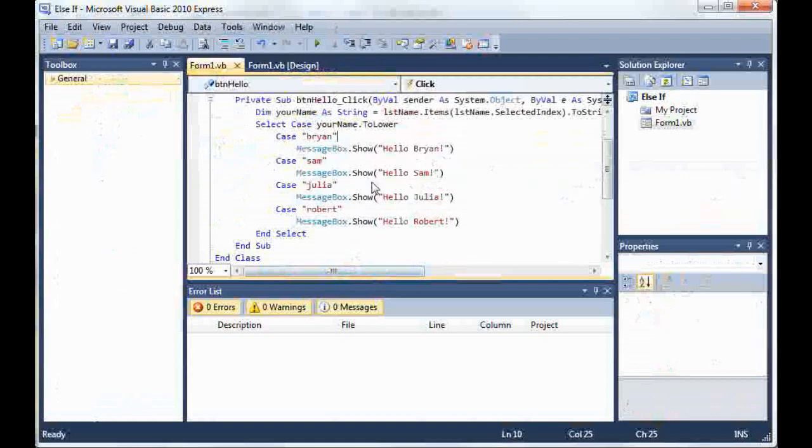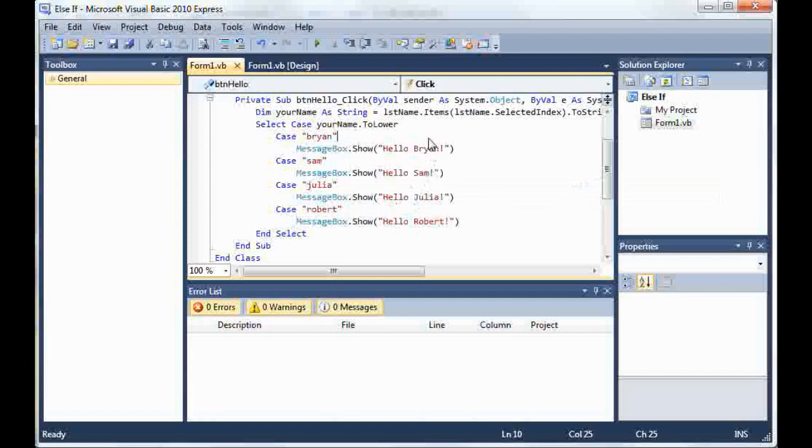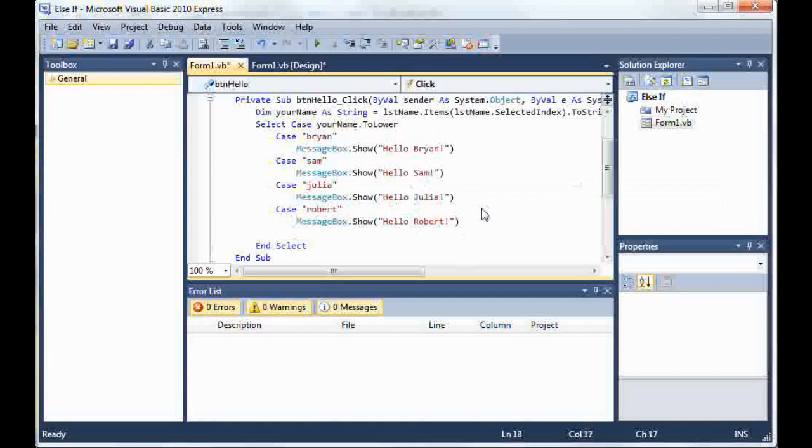Case Sam, MessageBox.Show, hello Sam. And this pretty much does the exact same thing as the else if statement, but it is much more efficient and it runs smoother. And you'll notice this once you start building bigger programs. So to finish it off, I'll just type in case else, which is similar to else if statement.